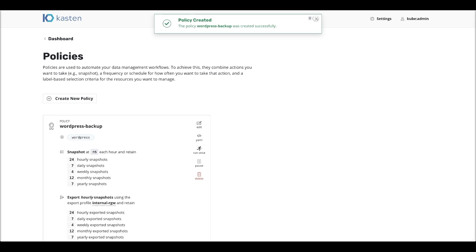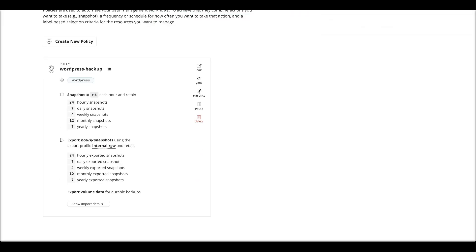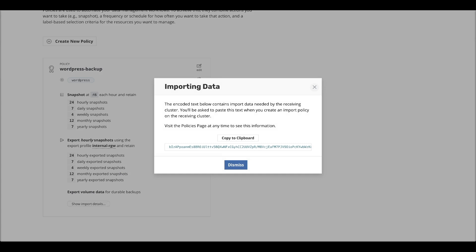We just have to click create policy. Once we do that, the policy is created. We see a snapshot scheduled at 15 past the hour, and it will export. So our policy contains two pieces: do the snapshot, then export the snapshot. Now, very important for DR — you have here a little show import details. In case you want to do a DR restore, you will need to copy this character string, which is an encoded version of the path to your backup data inside the object store. I'm going to copy that to the clipboard to keep it for the next video, which will show how to do a disaster recovery restore.